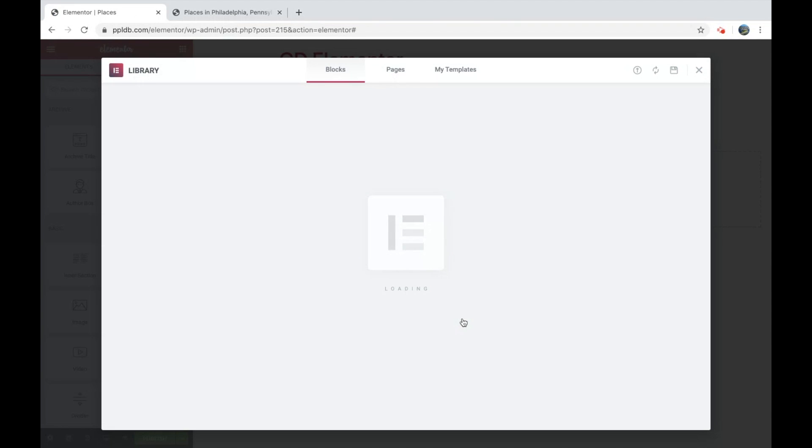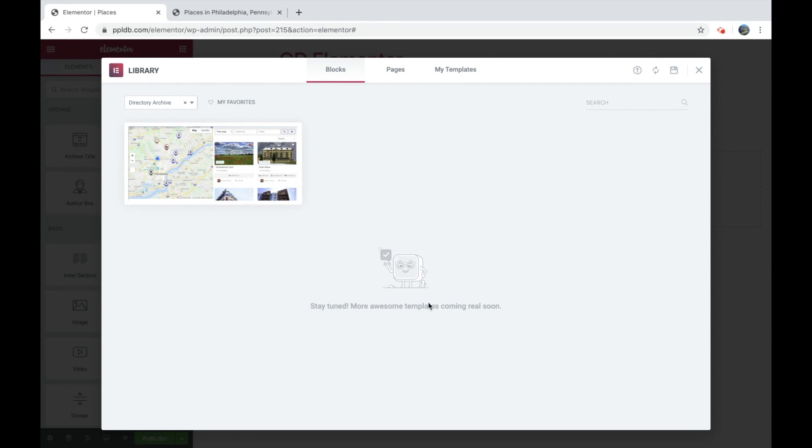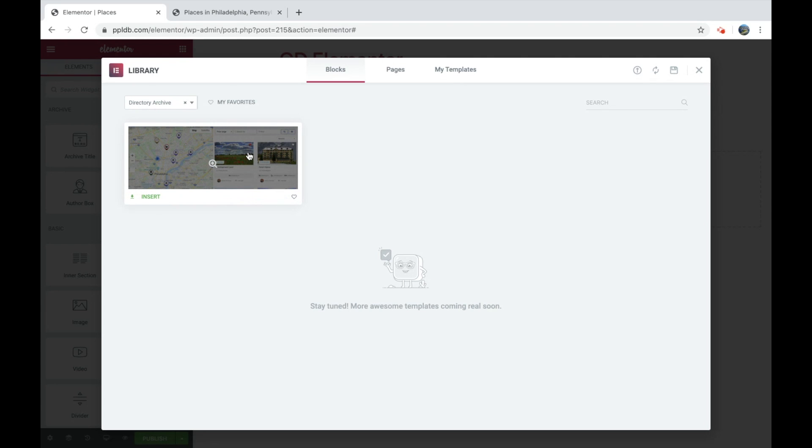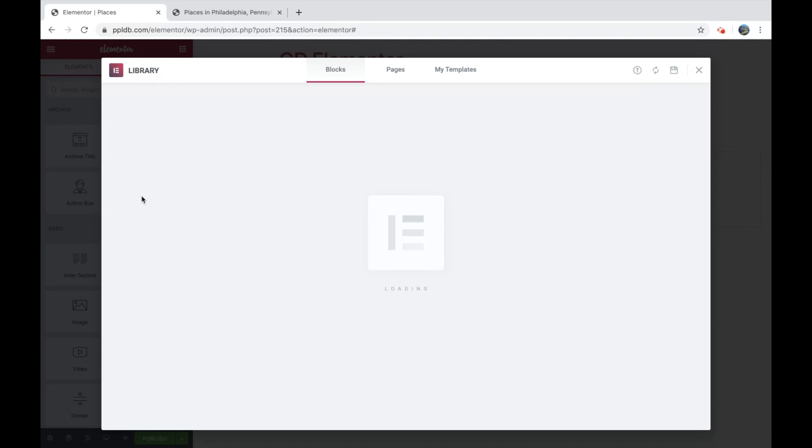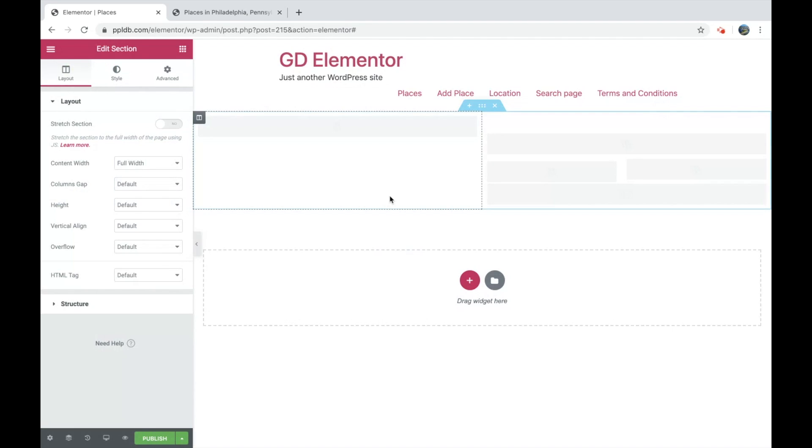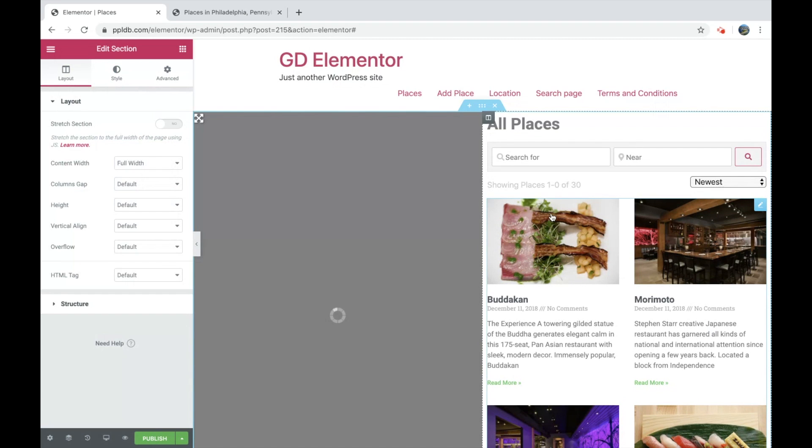And the most requested template that we ever had has been this. Next to each other with the map and the listings. So that was the first one that we created. And so I'll go ahead and insert that. Again, we'll add more templates as it goes on.